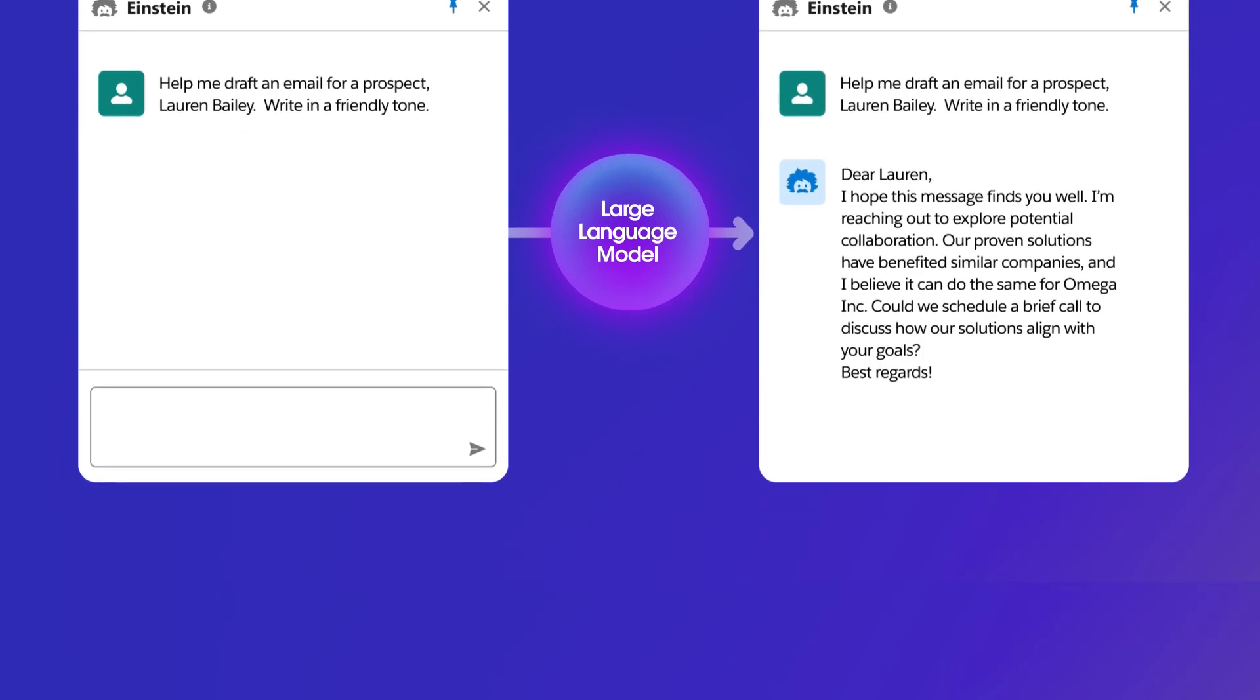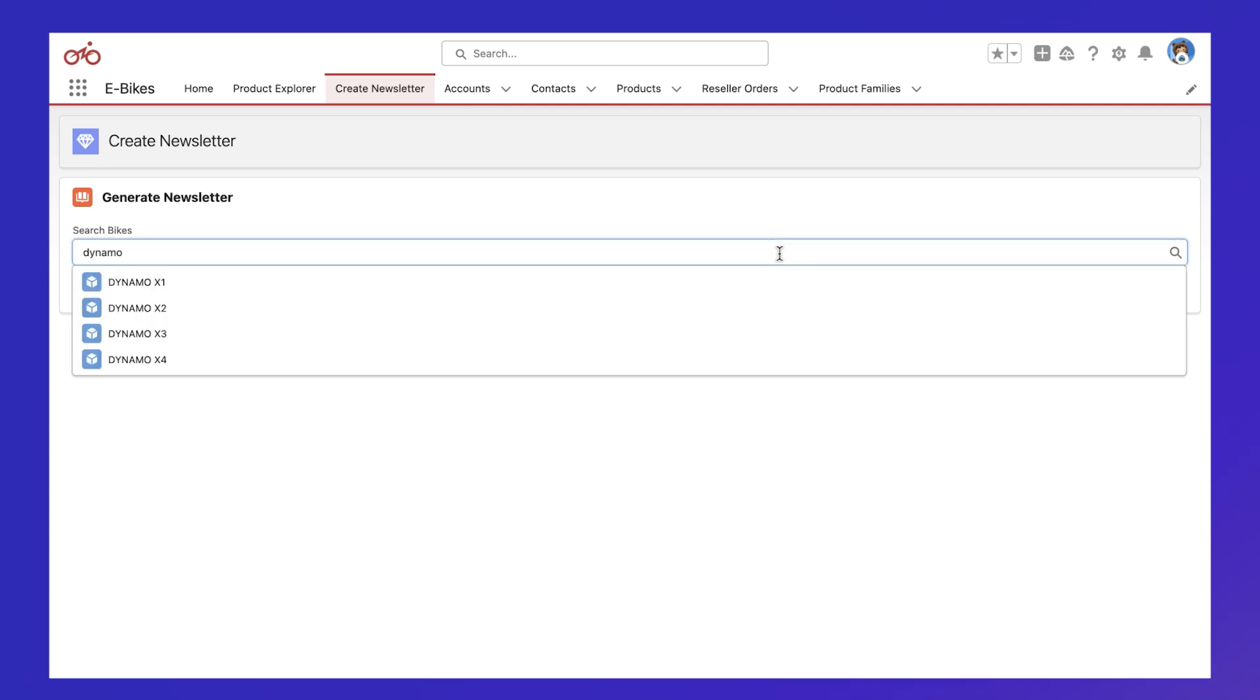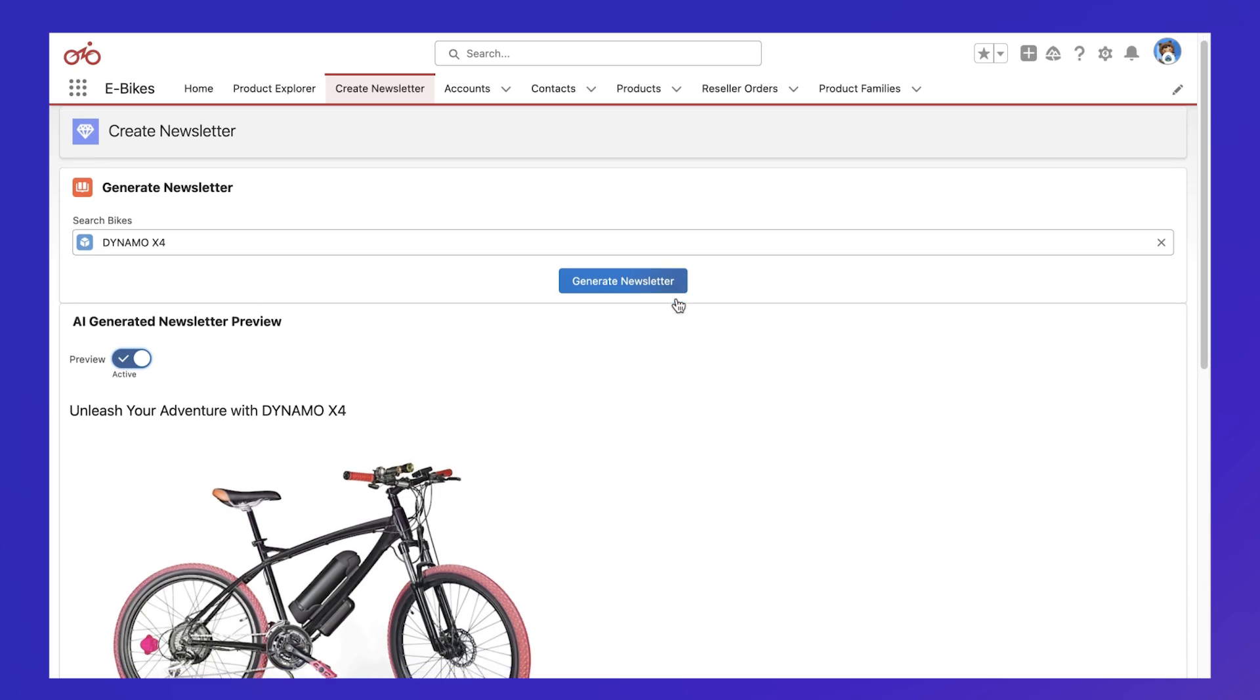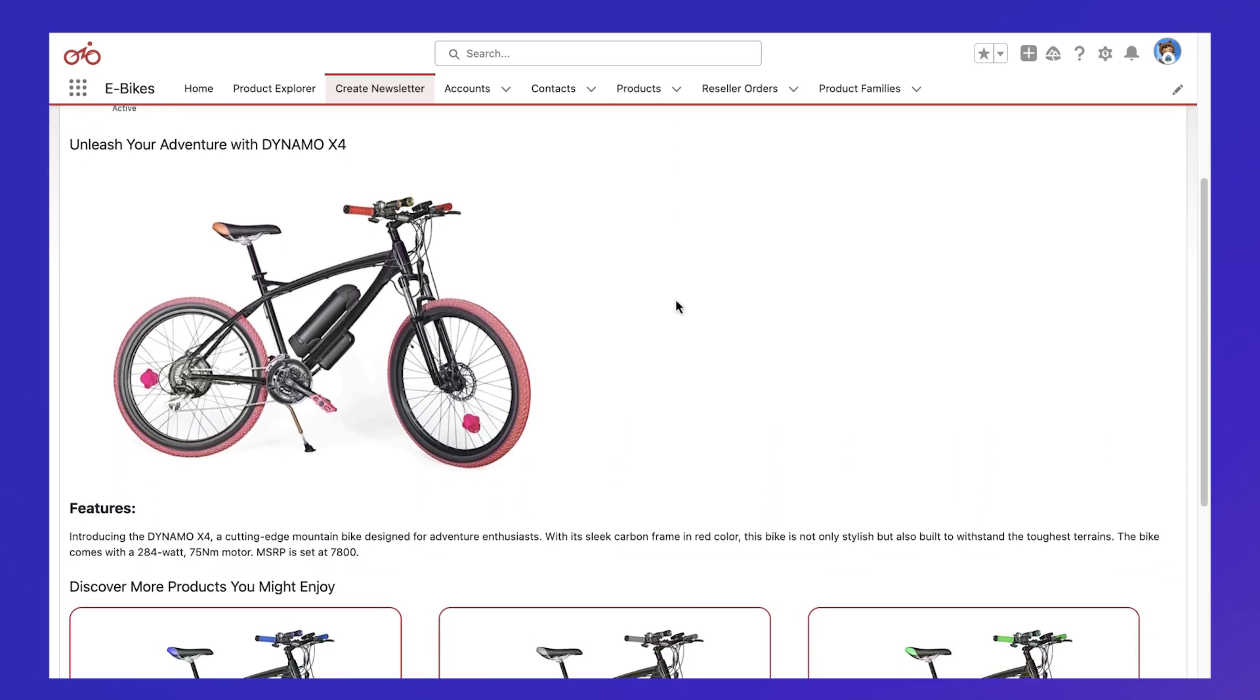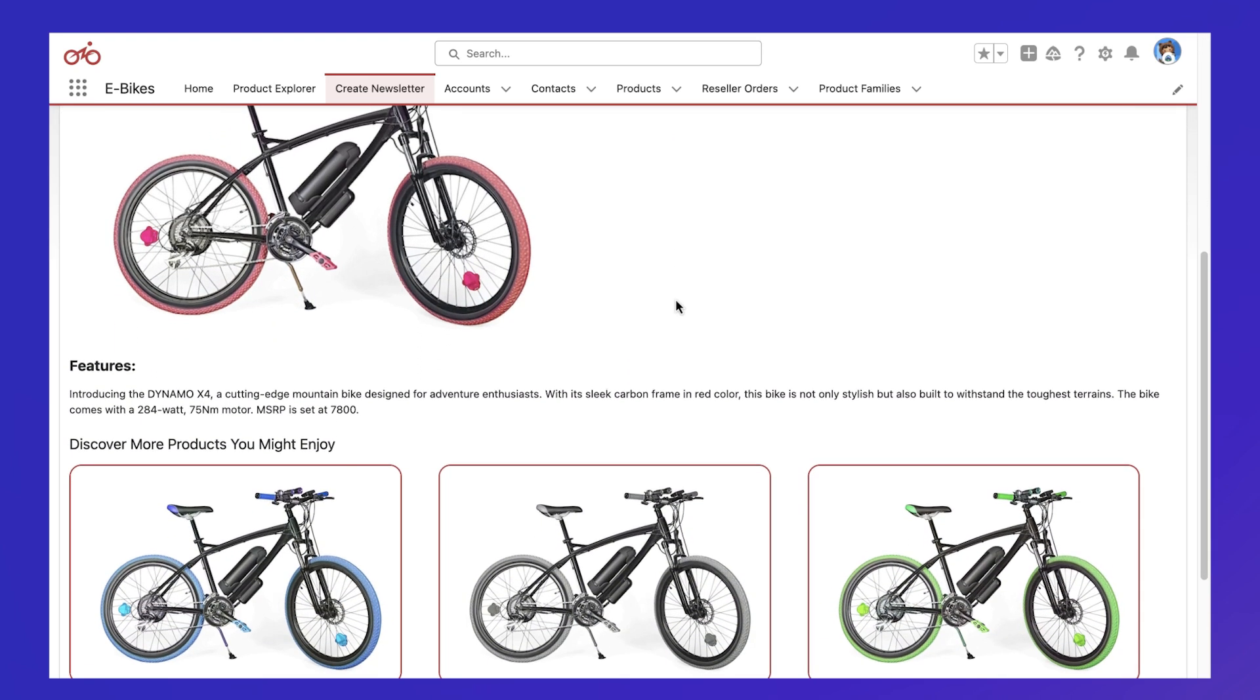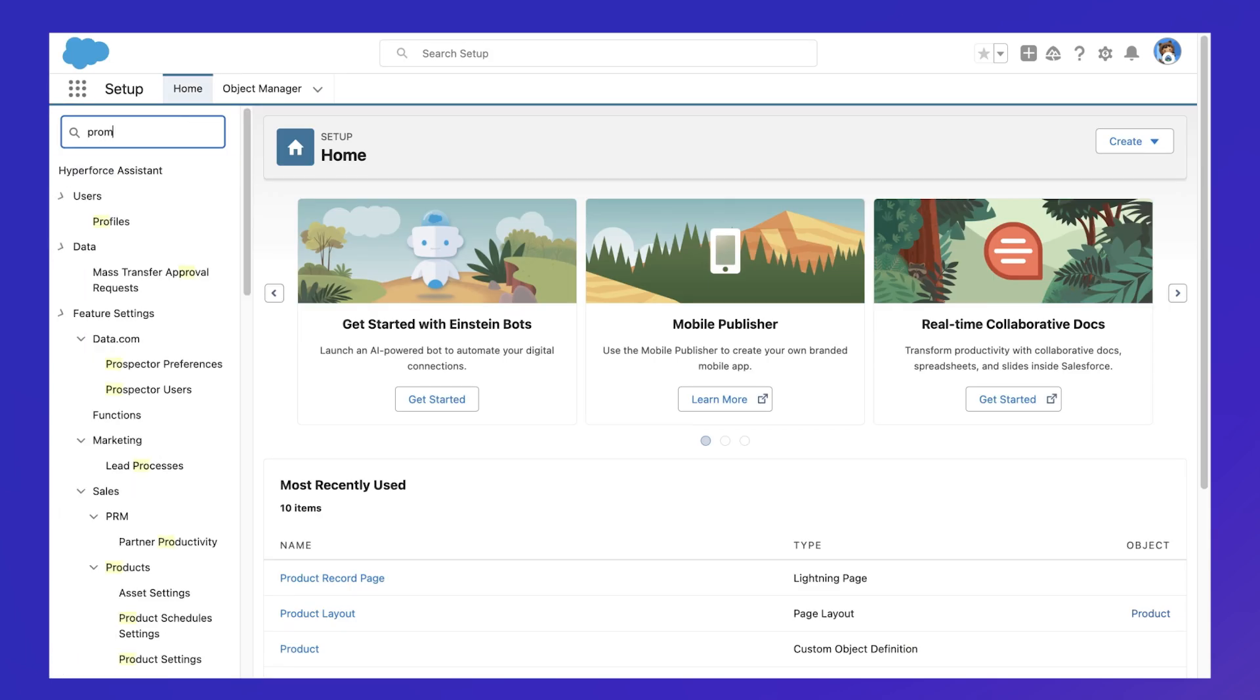There are countless examples of ways generative AI can improve business. For example, having AI generate a tailored promotion for a customer based on a product they've shown interest in. Behind this and every generative AI result is a prompt.